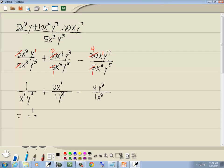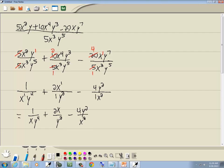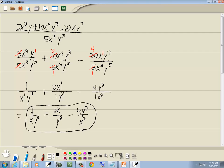So we get 1 over xy to the fourth, plus 2x over y squared, minus 4y squared over x squared. You can get rid of those ones except where the one is the only thing in the numerator or denominator, like this one. And that's our answer.